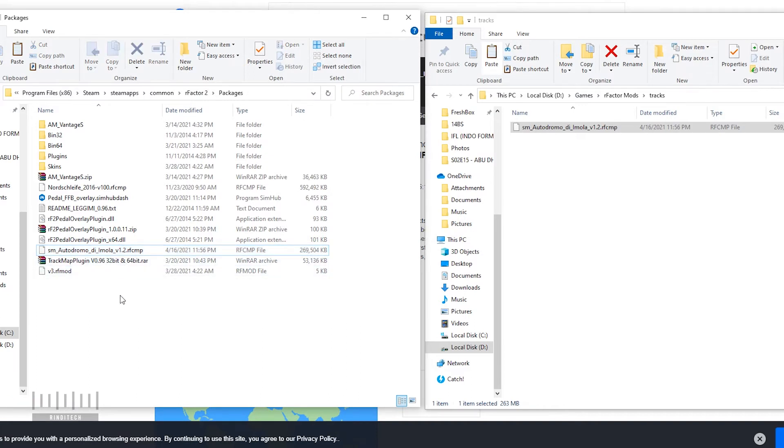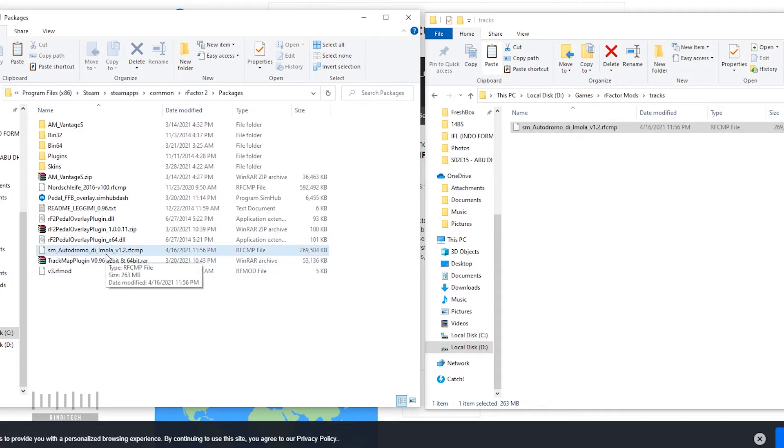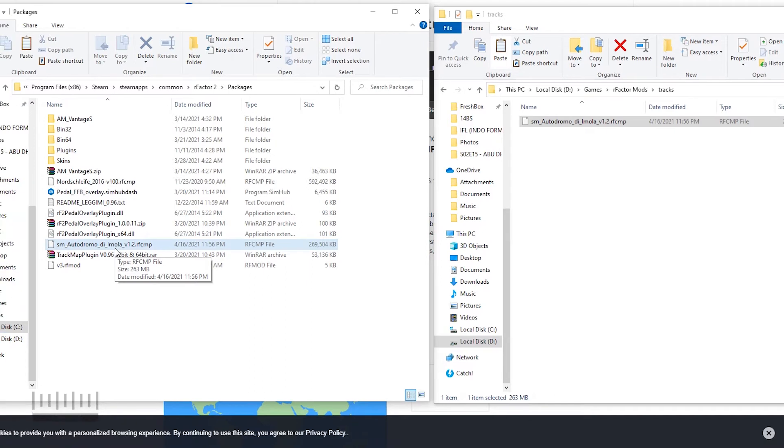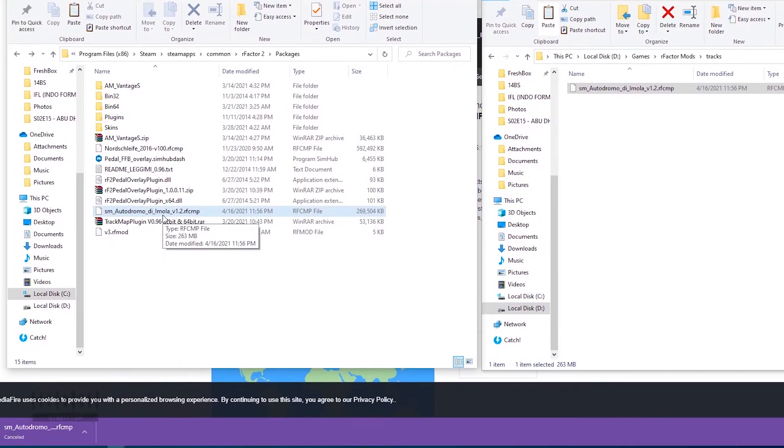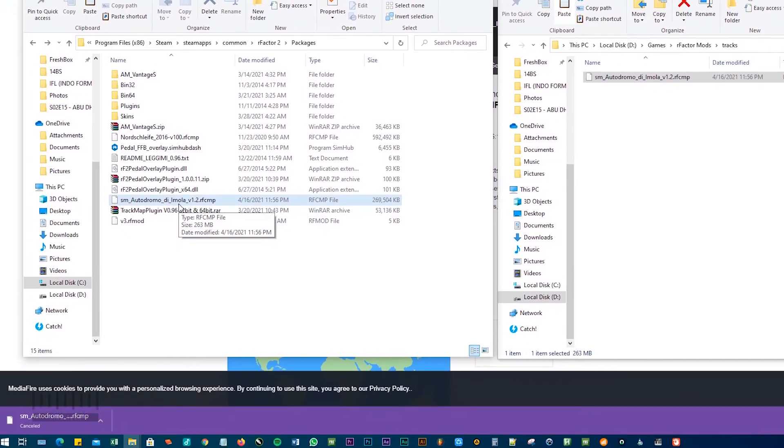The next step is we need to install this track file from within the game, so we need to open rFactor 2. Next step, open the game right now.